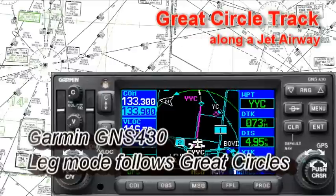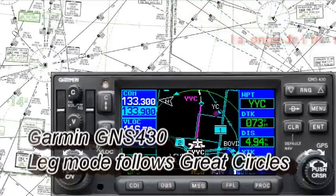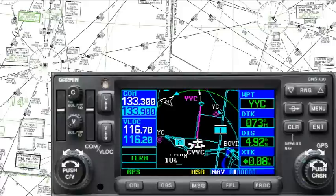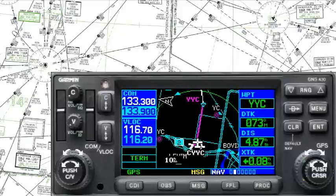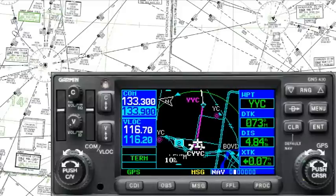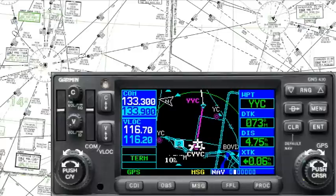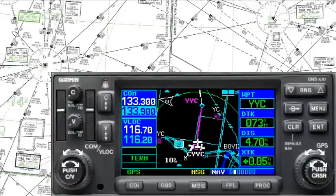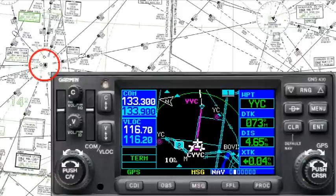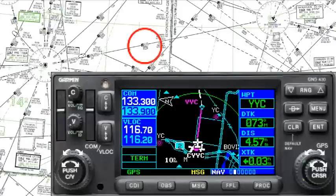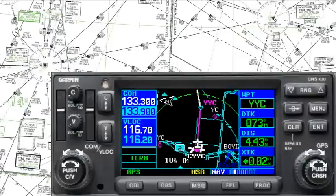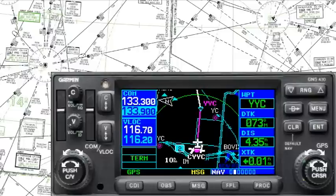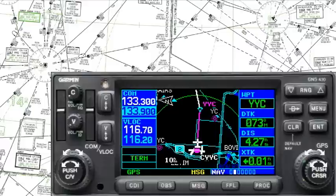Welcome to another Garmin 430 video. This time I'm going to demonstrate that your Garmin 430 does fly great circle tracks when it's in leg mode. You should be aware that all of your victor airways and jet airways represent great circle tracks. For this example, we're departing Calgary en route somewhere out east, flying along Jet 512, which you can see here on the map.